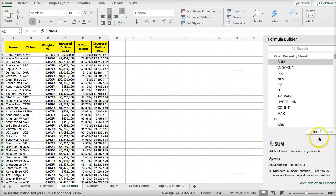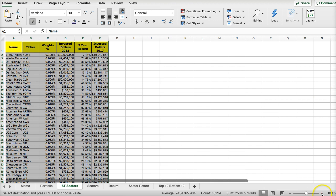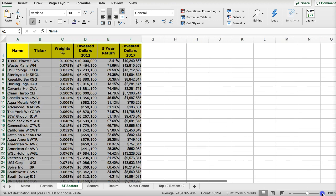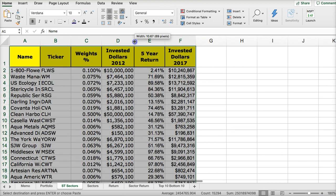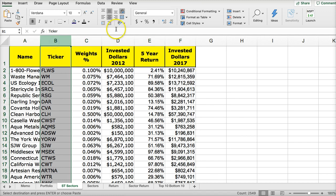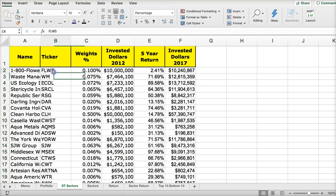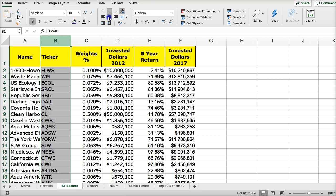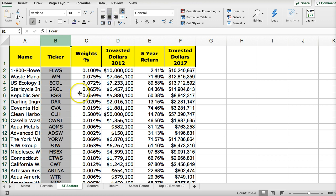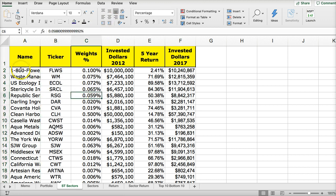I'm going to paste special and just paste the values and number formats, because I have those VLOOKUPs that will disappear. Let me shut down Yahoo Finance before it blows up my computer with all the pop-ups and ads. So here is the information — let me close the formula builder and make this bigger.